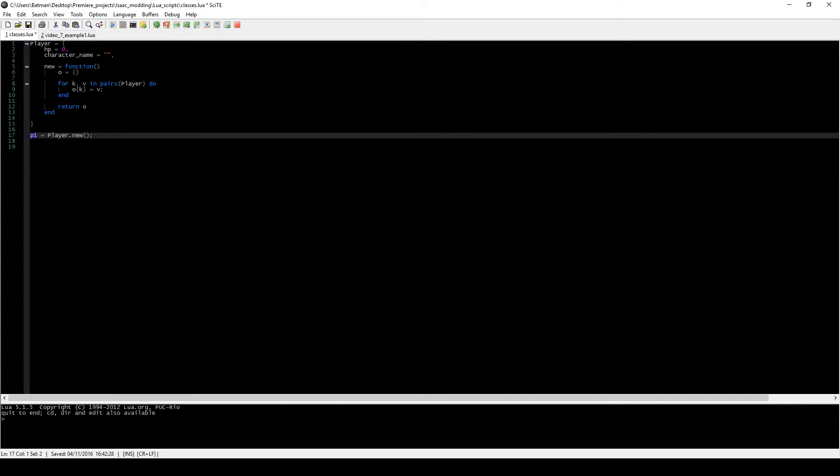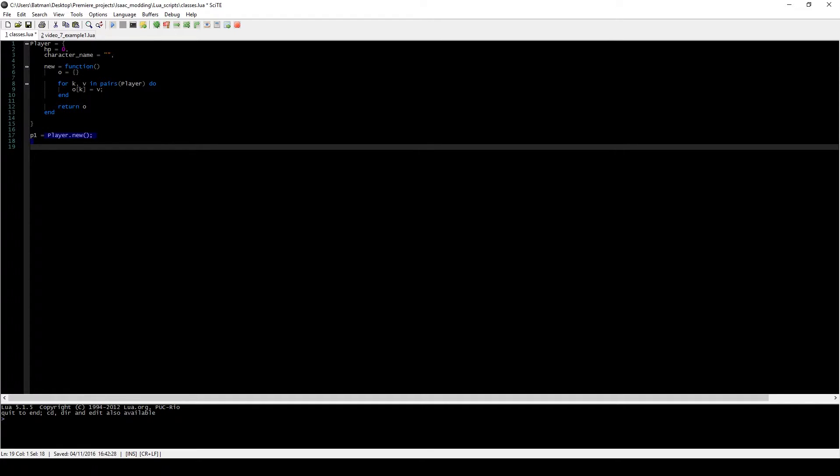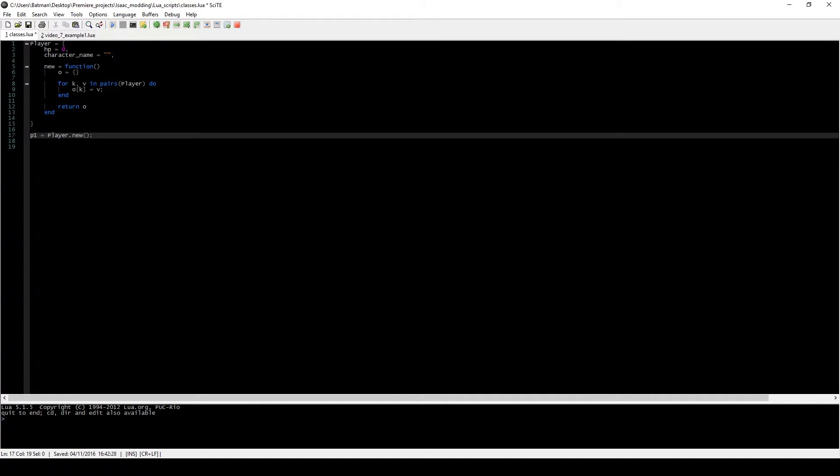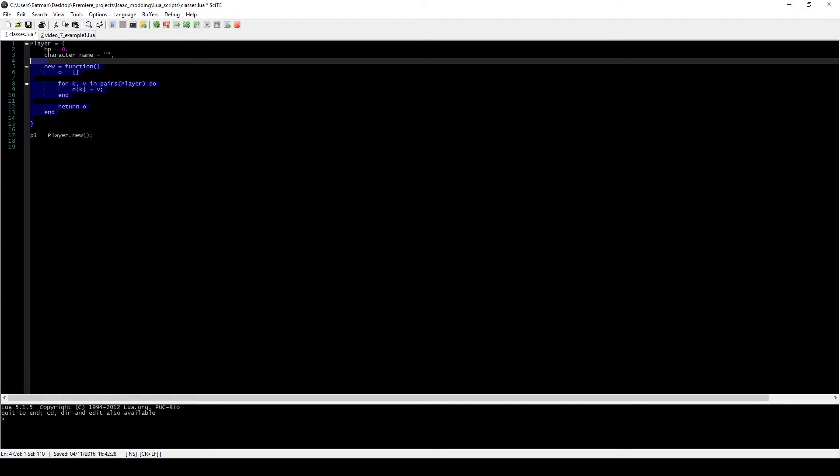So the first thing we already are familiar with is this syntax. So p1, this is our name of the variable, is player.new. And you might be wondering, what exactly does this function do, and why is there a dot here? What's going on? Well, our player class, let's just look at this player class.